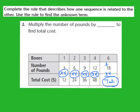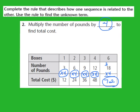Going back to our rule: multiply the number of pounds by blank. Based on our table, when I multiply by 4, that takes us to our unknown term. So the rule is multiply by 4 to find the total cost. We used the rule — multiply the number of pounds by 4 — to find the total cost and come up with our unknown term, which was 72.